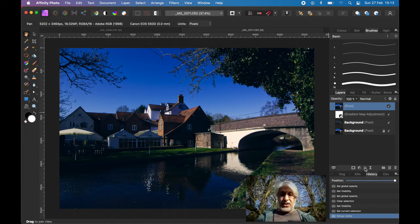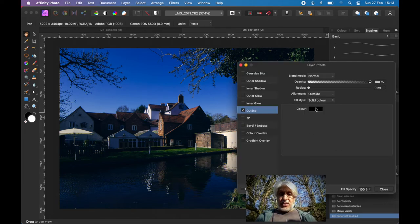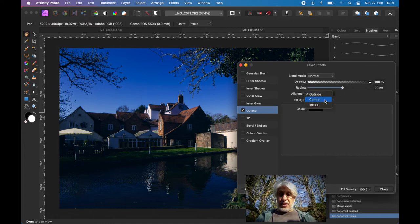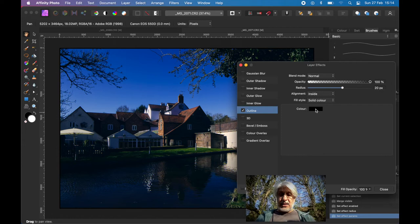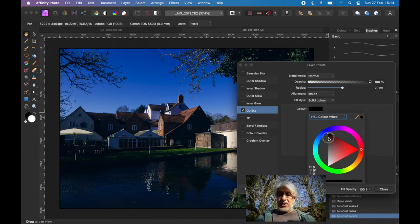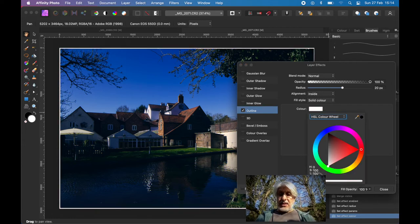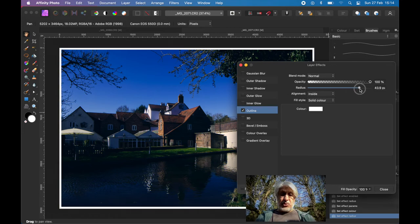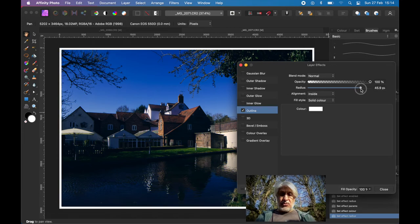and we want to change the radius quite high. We want it on the inside, don't want it to be black, want it to be white,